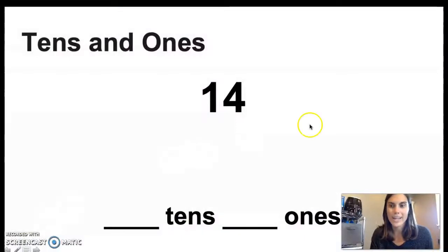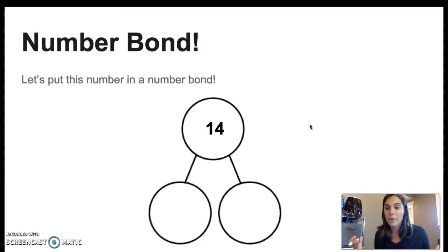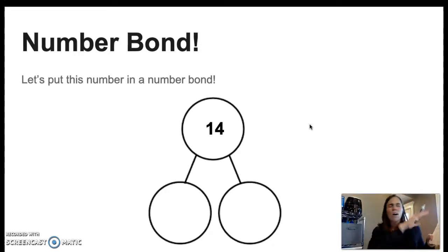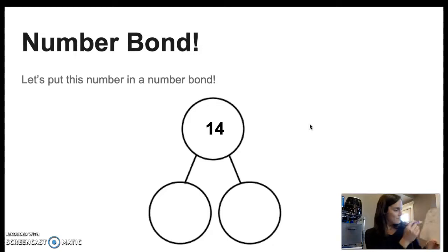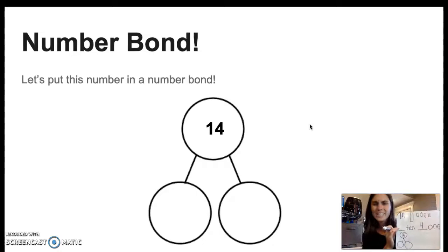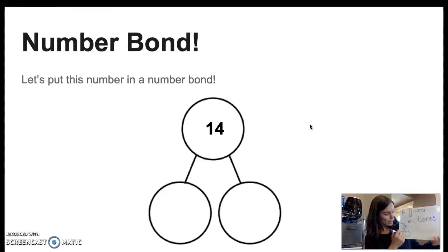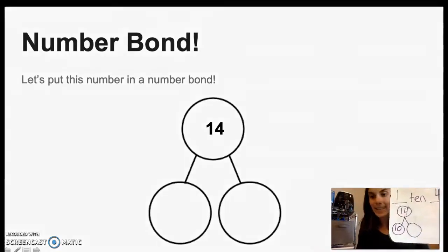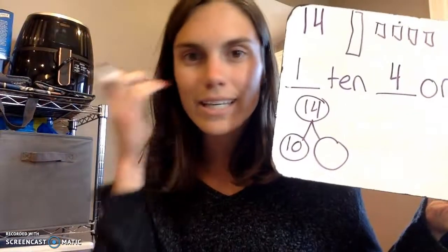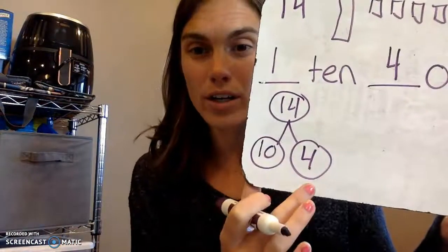All right, we're now moving on to our next way to show and represent the number 14. The next way is in a number bond. This one makes us think a little bit more. In our whole, we're going to put our number 14. And then we're going to break 14 into its parts. I said that 14 was 1 ten and 4 ones. 1 ten is the same as 10 ones, so we're going to put our 10 right here. 1 ten is the same as 10, and 4 ones is the same as 4. So 10 and 4 make 14.